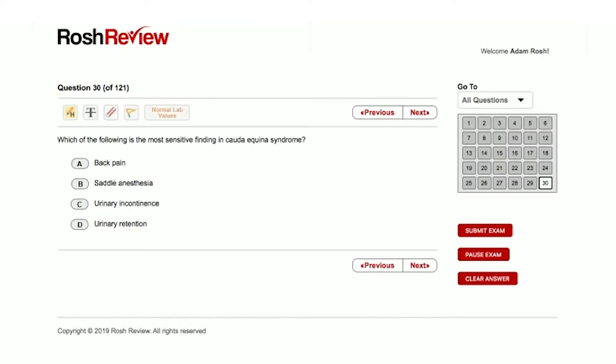Which of the following is the most sensitive finding in cauda equina syndrome? This question is relatively straightforward. It addresses history and physical findings, and we have to know a little something about cauda equina syndrome.